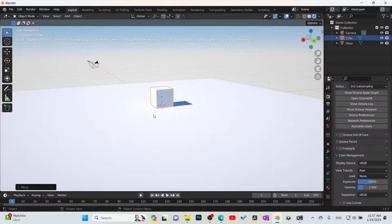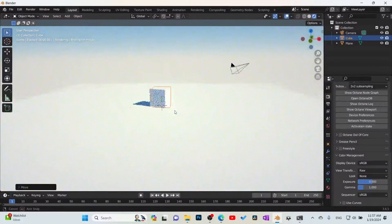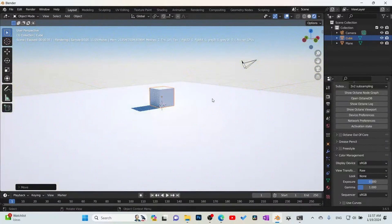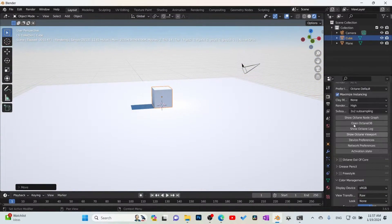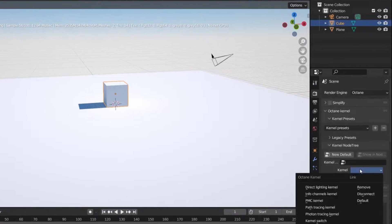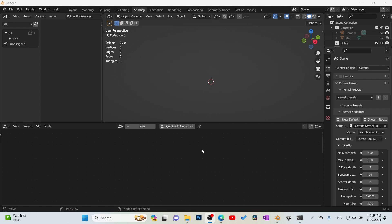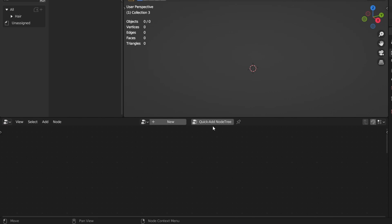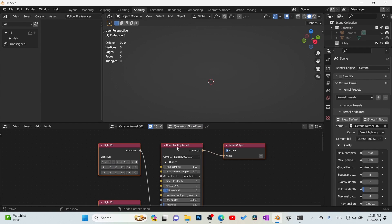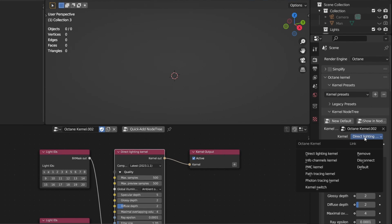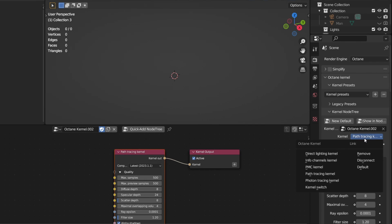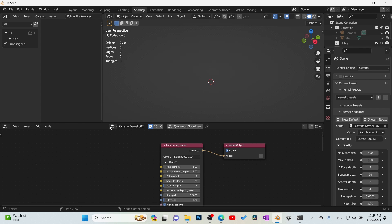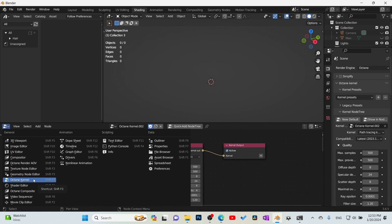Next, let's set up the kernel. Go to the Shading tab and switch to the Octane Kernel. Once in the kernel, hit the Quick Add Node Tree button — that gives you the kernel settings. You'll see it's set to Direct Lighting by default. For best results, switch to Path Tracing: go to Kernels, select Path Tracing Kernel, and it switches. You can change between different kernel types here. Access this through the Octane Kernel tab anytime.